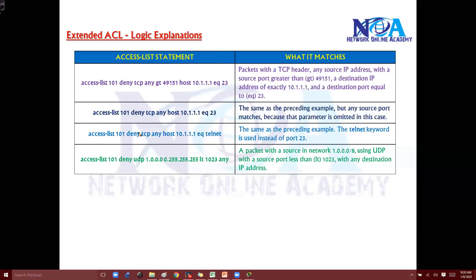The next example — 'deny tcp any host' — is essentially the same thing. There's no difference between these two statements. Instead of writing the port number 23, you can write 'telnet' by name. Both are equivalent. The only difference in the preceding example is using the name 'telnet' instead of the exact port number 23.